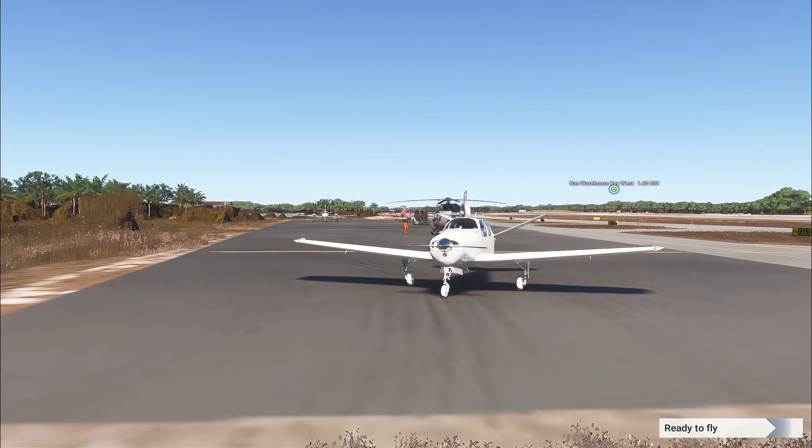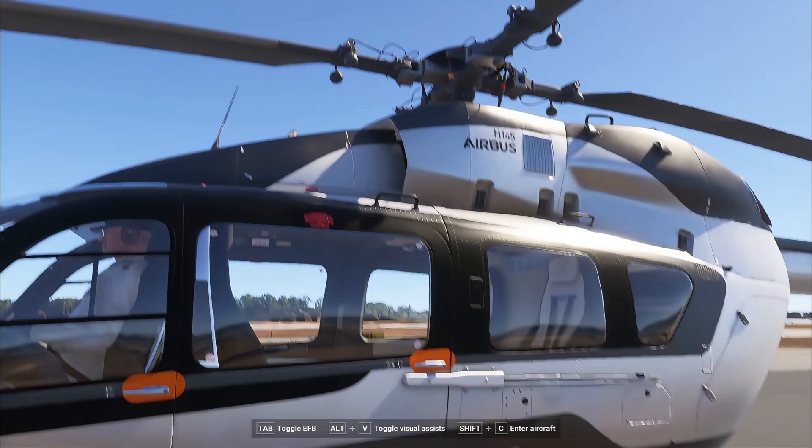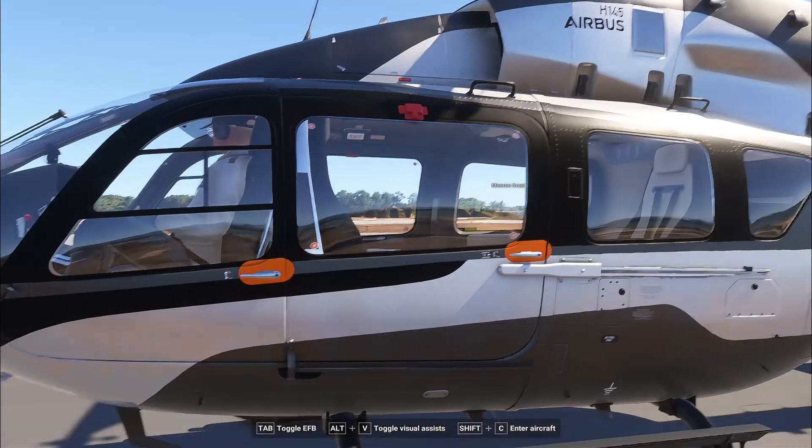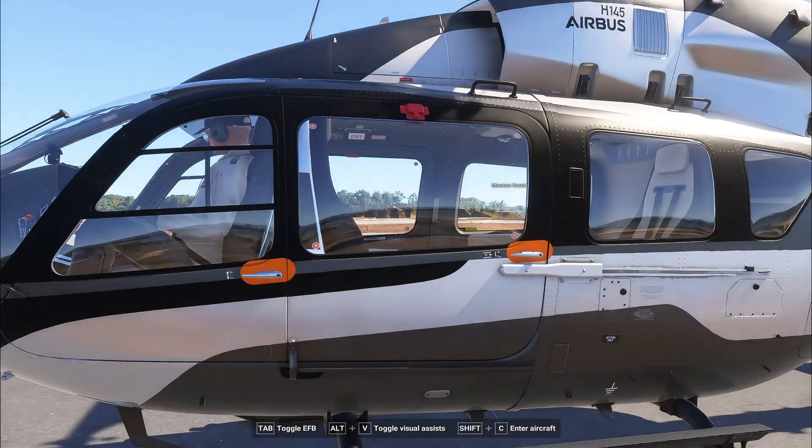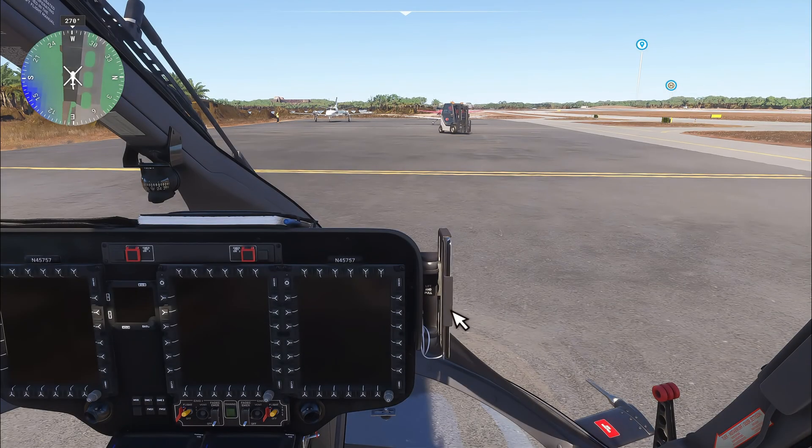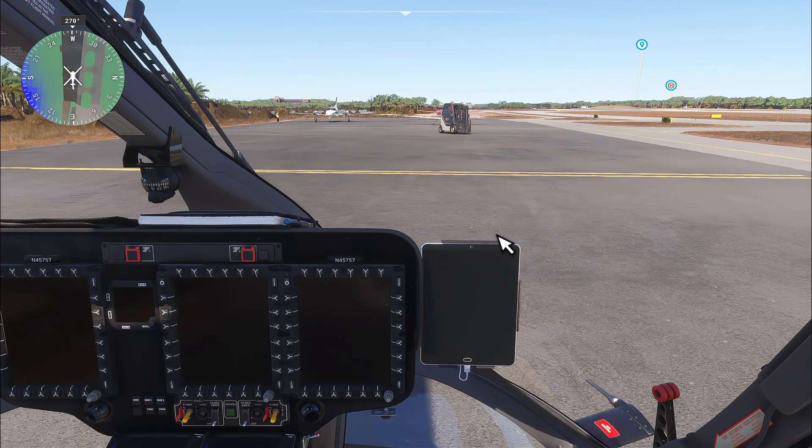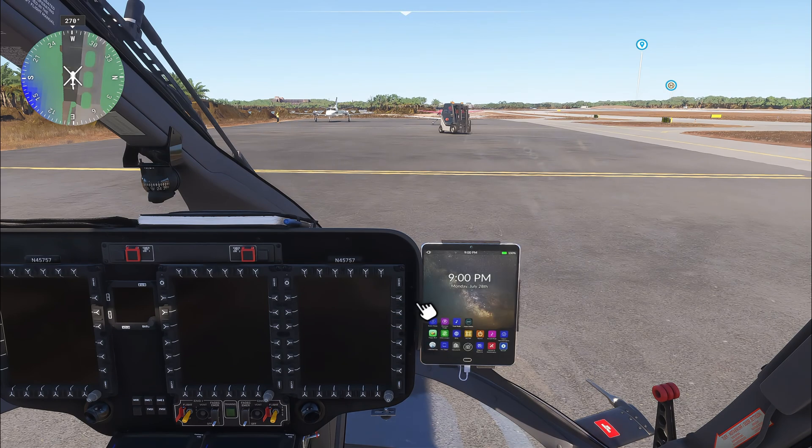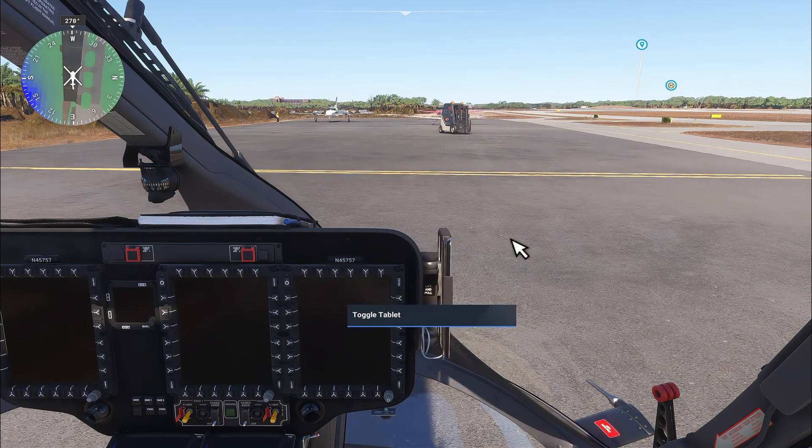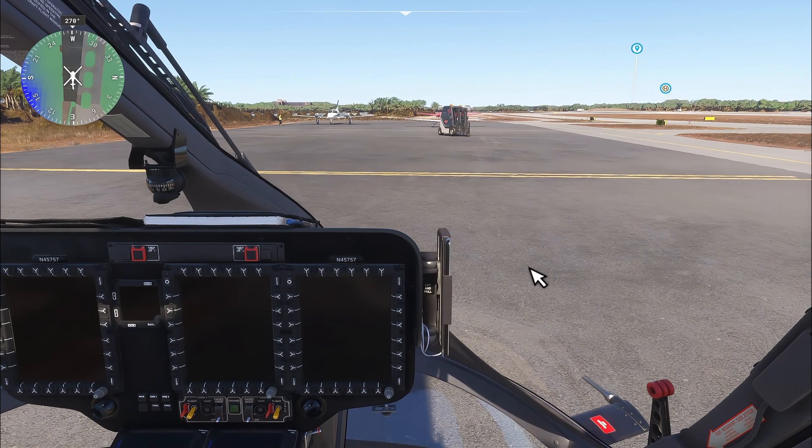All right, so moment of truth. We're going to hop in the helicopter here. That was Shift-C to get in. Let's open our tablet, and here we go. Looks like we are activated. Perfect.